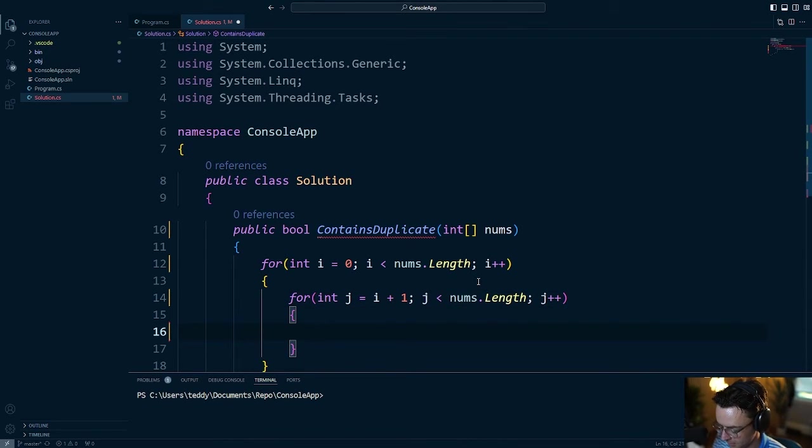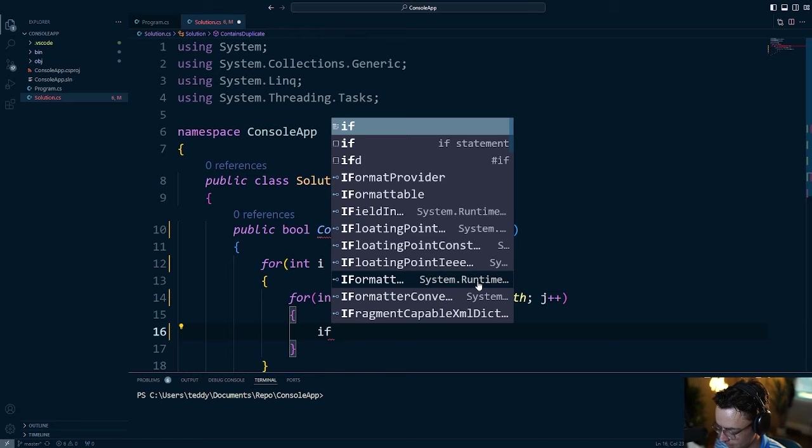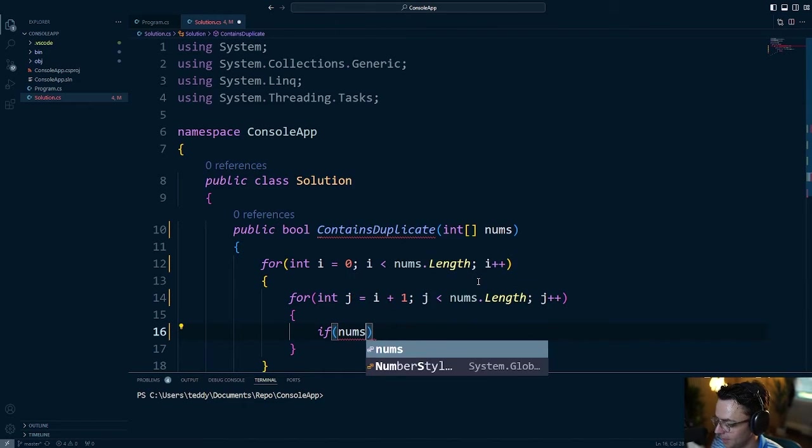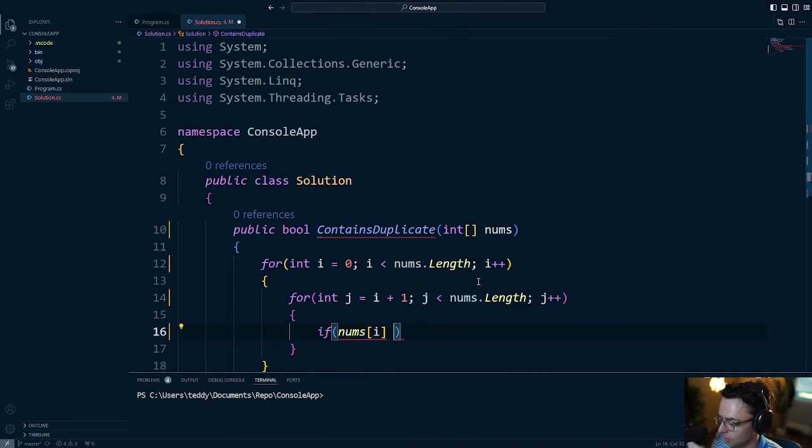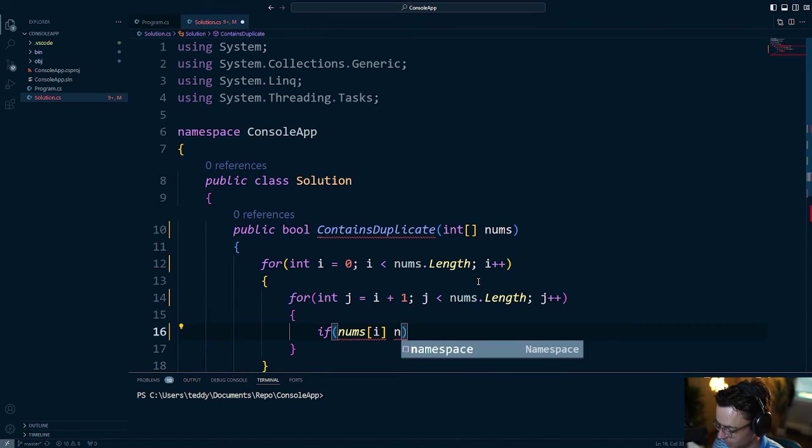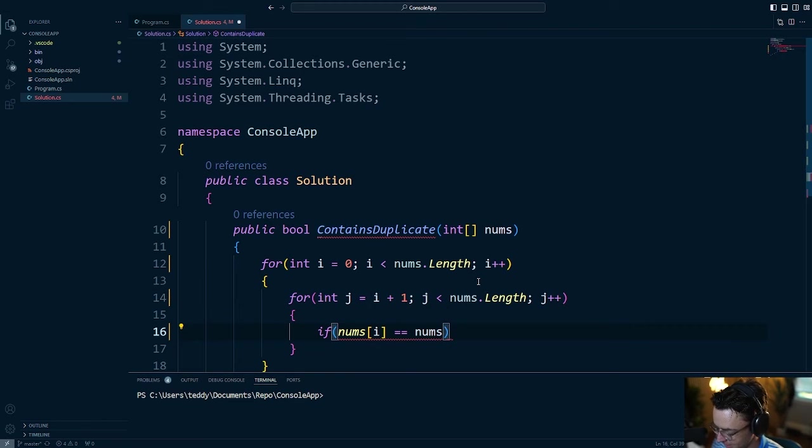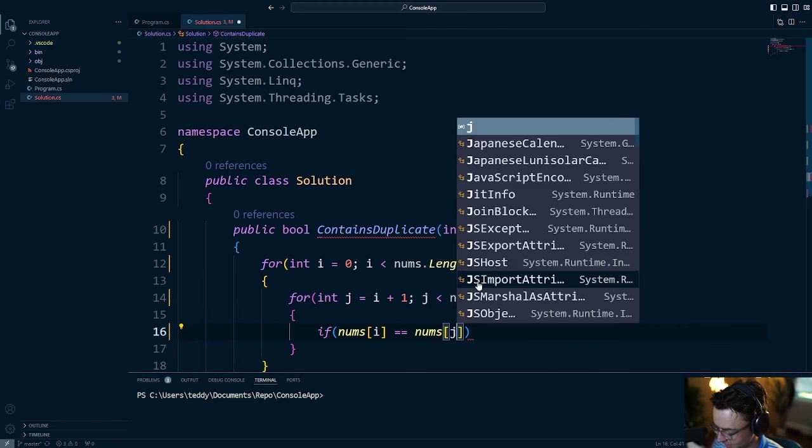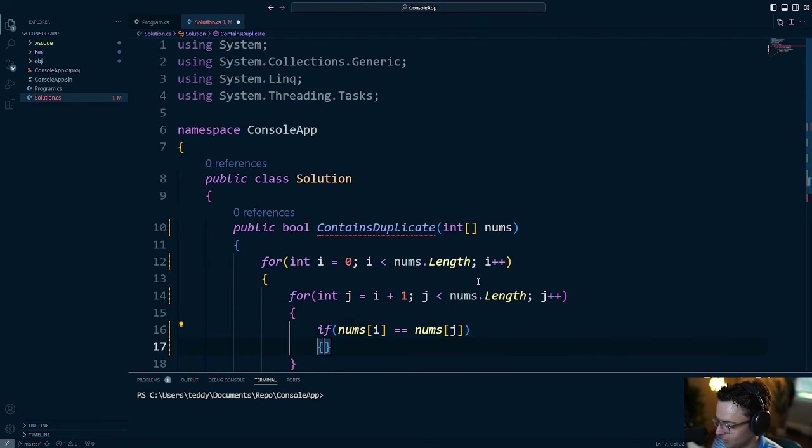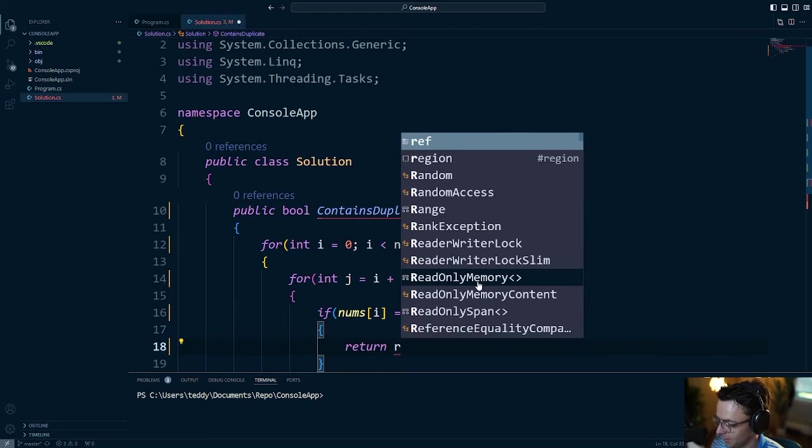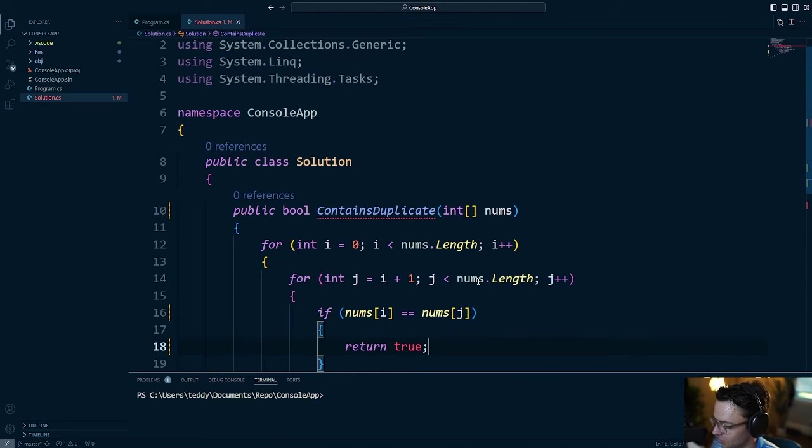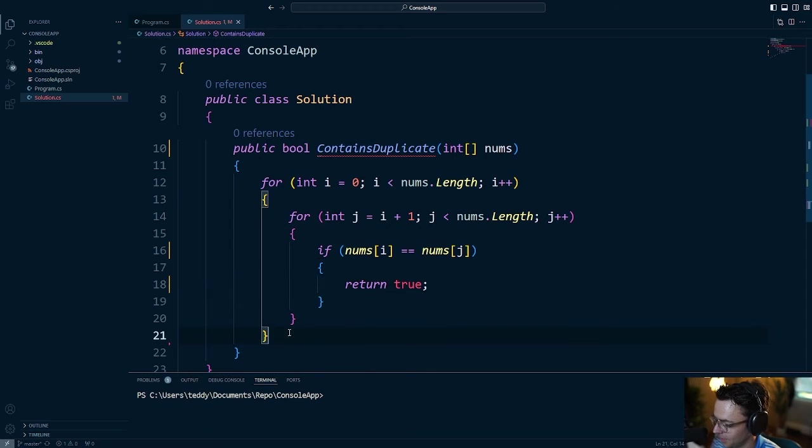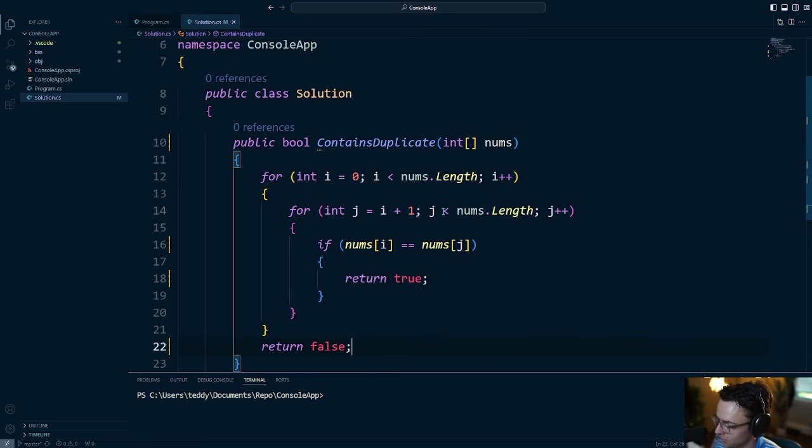And within this actual nested for loop, we're just going to check if the element within the first for loop is equal to the element in the second for loop. And this is going to be incredibly easy, but very inefficient. And this is pretty much all that we're going to do, and just return true. And this is going to indicate that there is indeed a duplicate element in here, and if we don't find it, we're going to return false.